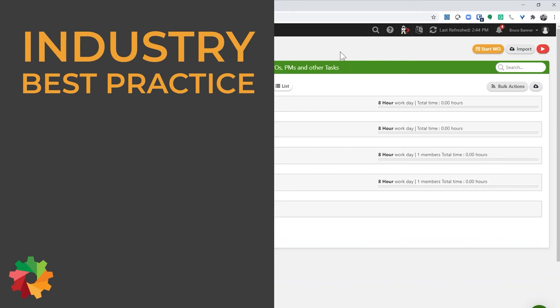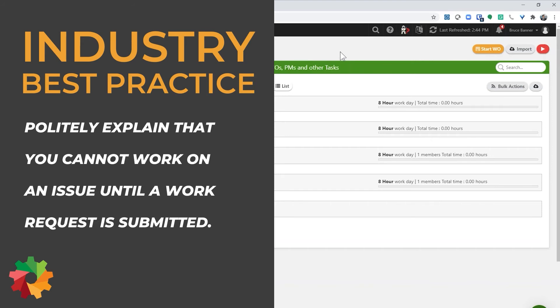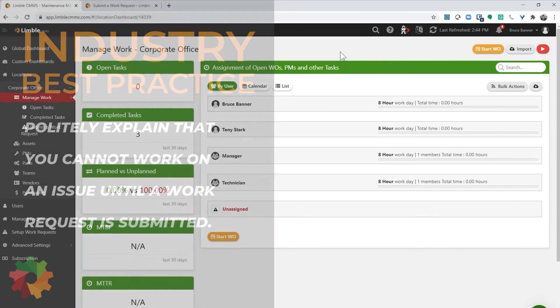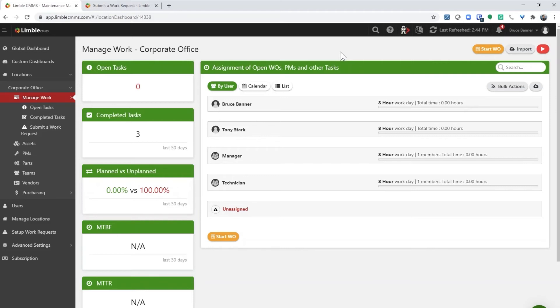That is why the industry best practice is to politely explain that you can't work on their issue until they have submitted a work request. You can explain that this keeps you organized and accountable for your work. If you follow this best practice, your team will be more efficient. Keep in mind that there will be some exceptions like a broken pipe that is gushing water on the floor.